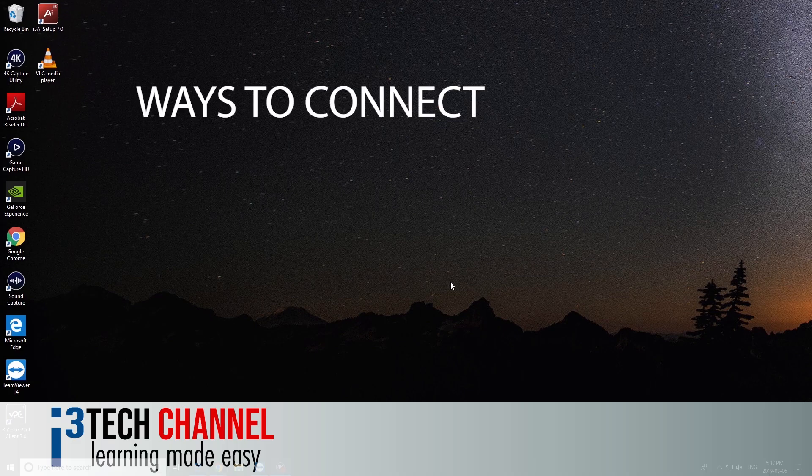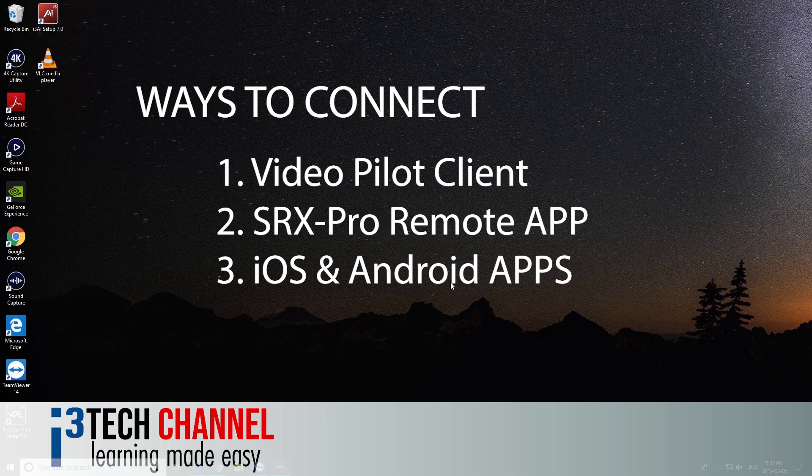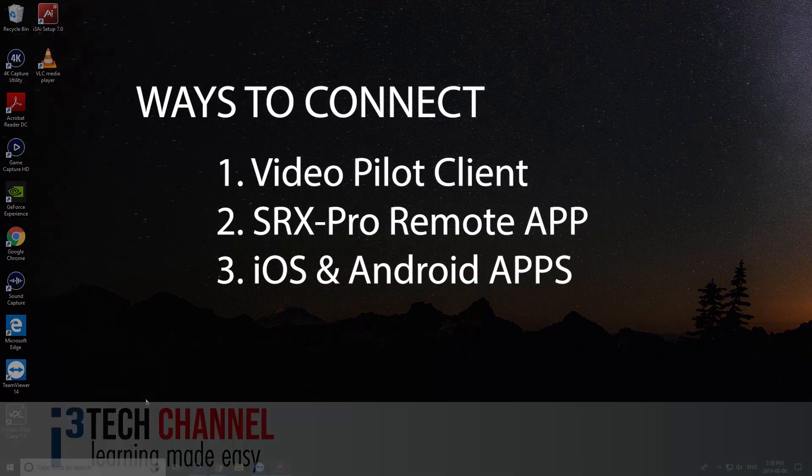There are several ways to connect to a server. You can use the Video Pilot Client, the SRX Pro Remote app that you can find online, and also iOS apps and Android apps that you can find online, such as TeamViewer.